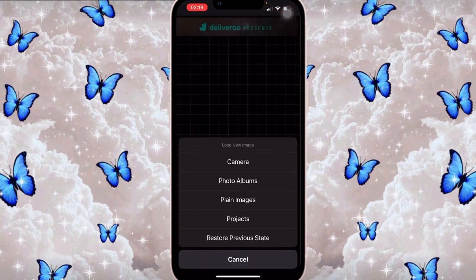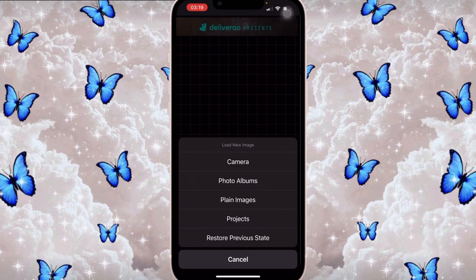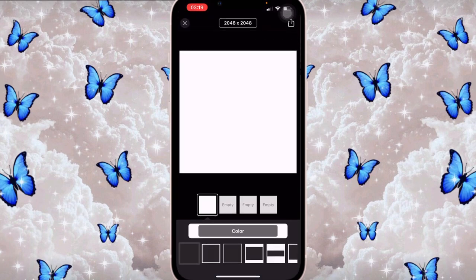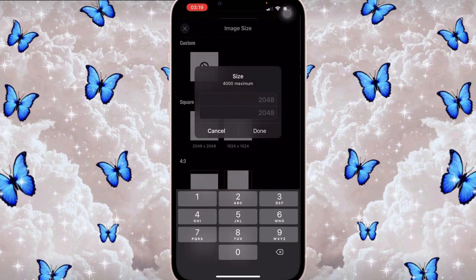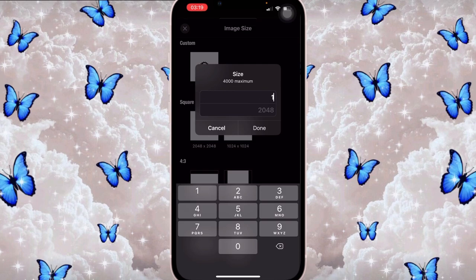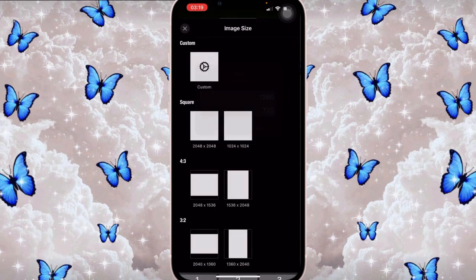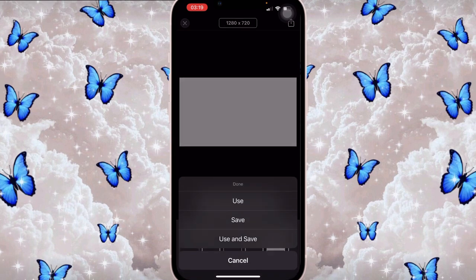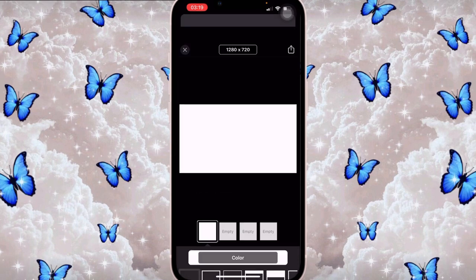The first thing I did was I went on to Fontal, then I clicked on the camera icon and clicked on plain images. I clicked on the plain white box and changed the size to 1280 and 720.